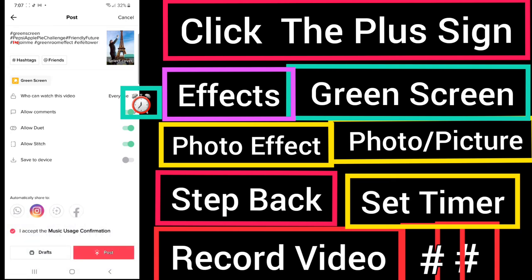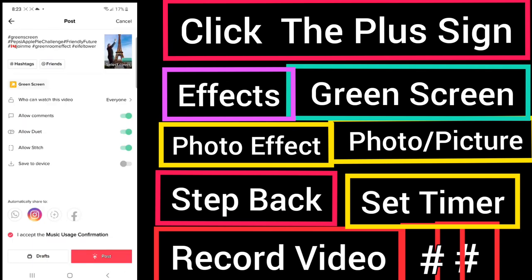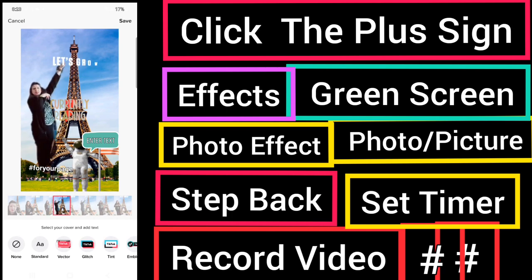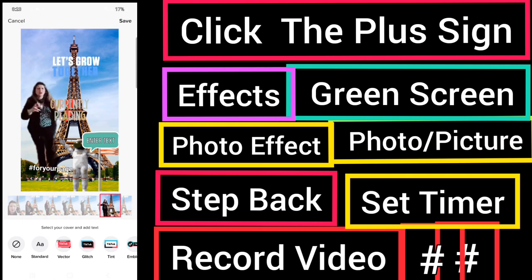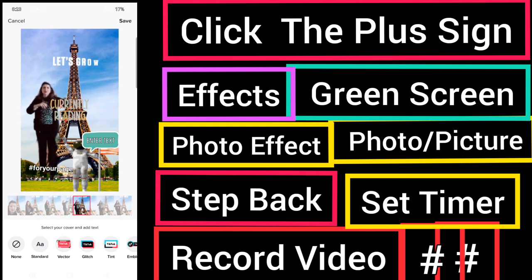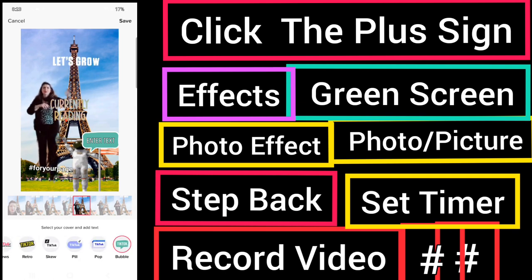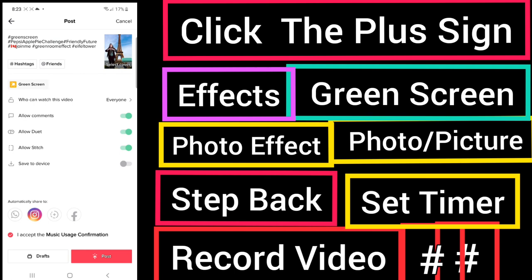In your settings you can allow comments, allow a duet, or allow a stitch if you choose. Then post. Select your cover and try to get a cover that has a lot of movement in it so that it gets a person's attention — this is what you call a pattern interrupt. Add a call to action button and choose save. Now you are ready to either post or send it to your drafts. When you post, you will also share to Instagram if you have set up your profile to be integrated with Instagram and Facebook.